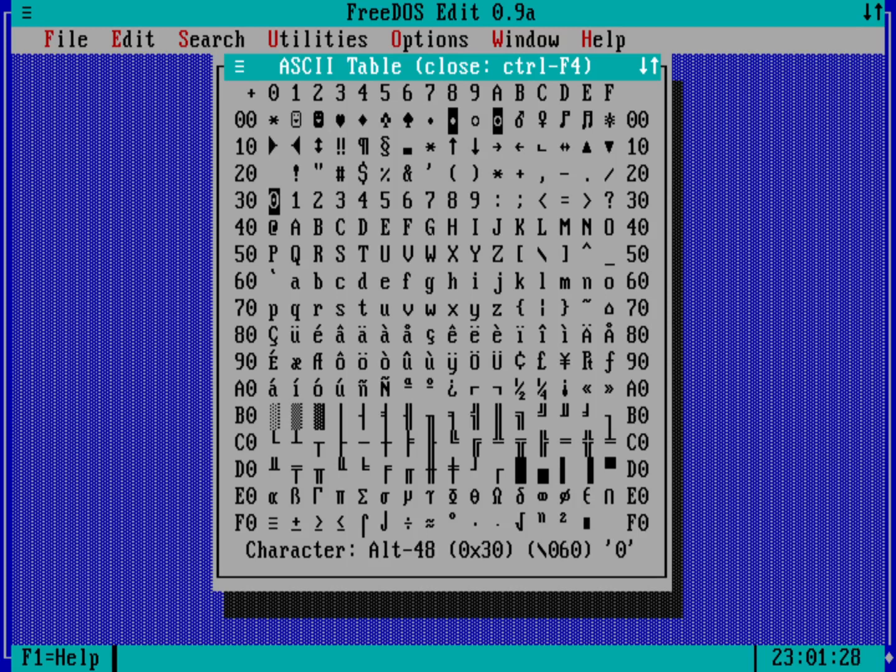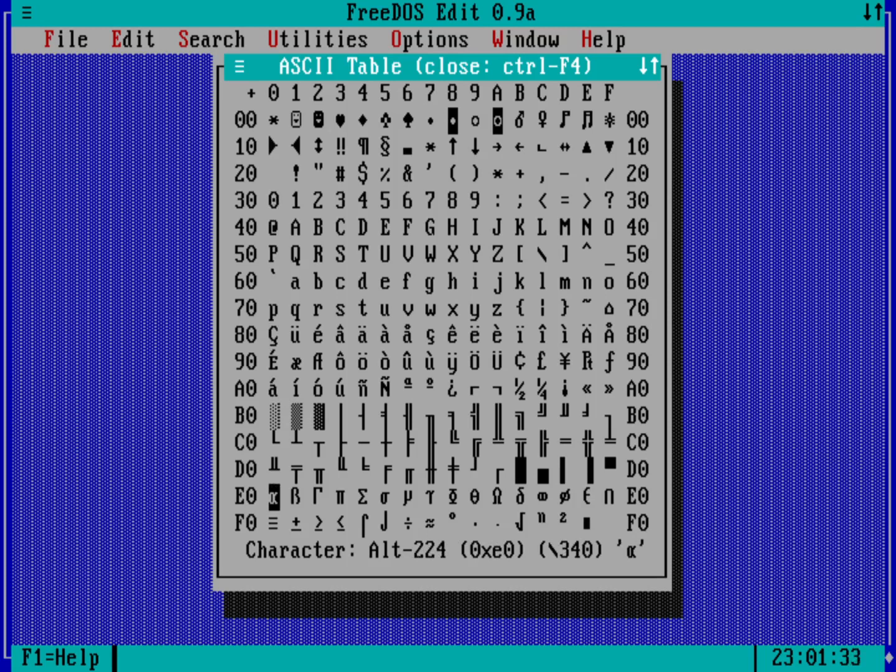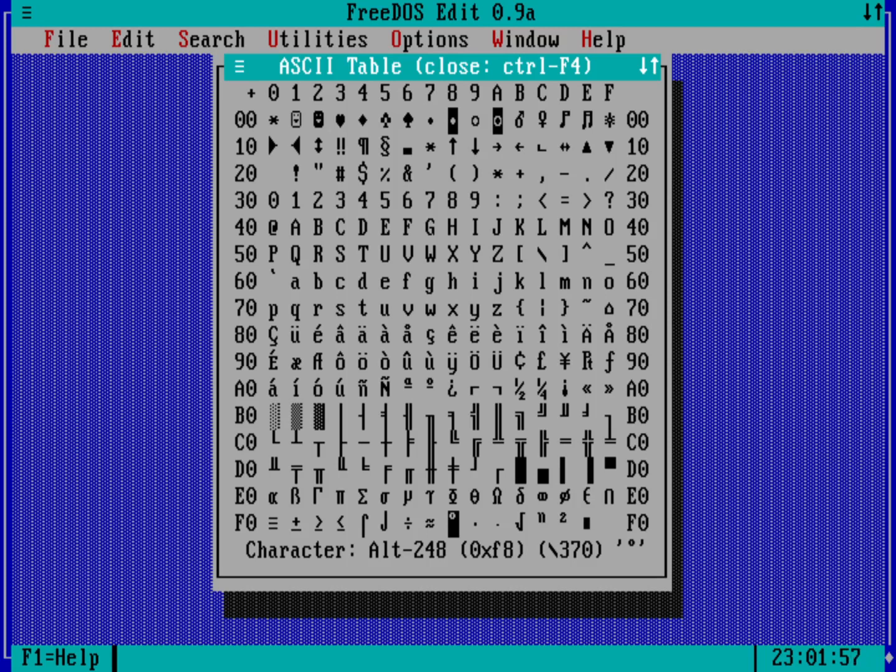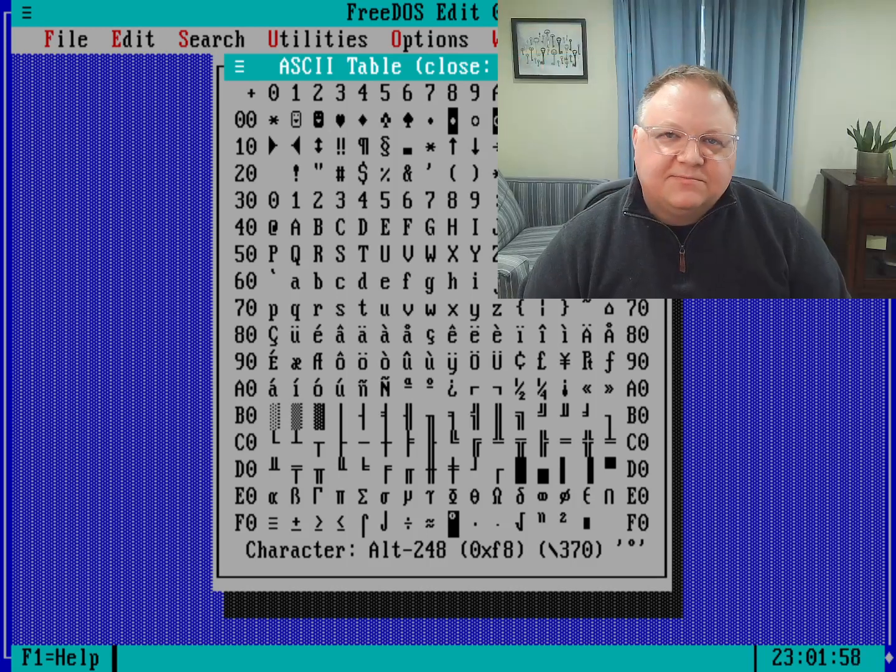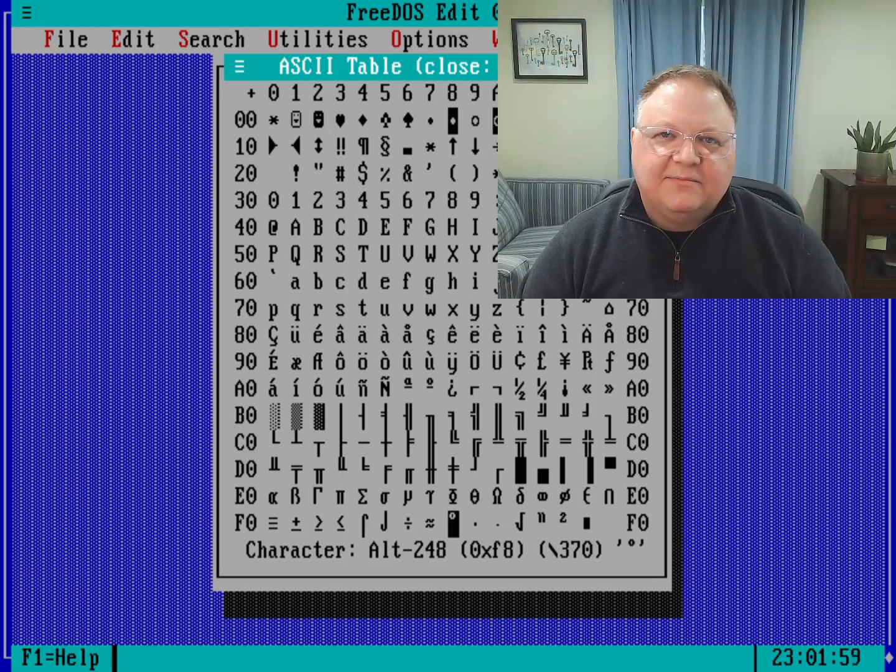Then all the way down here, for example to the Greek letter alpha, this would be alt 224. So if I wanted to enter this into a program when I'm running on actual hardware, I just hold down the alt key and press 224 on my keypad and that would enter the alpha character. And then down here on the next row you can see 248 would be the degree symbol, so again hold down the alt key and then press 248.